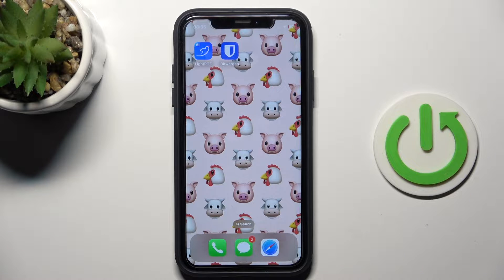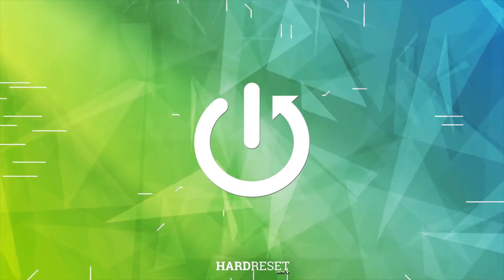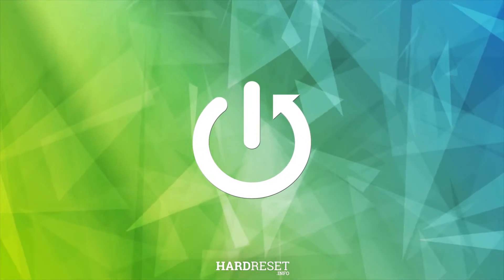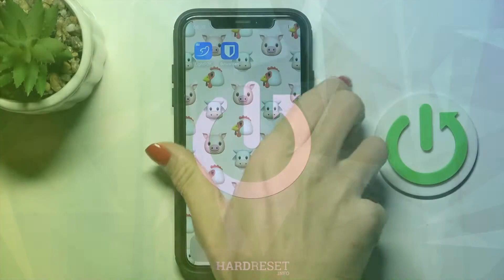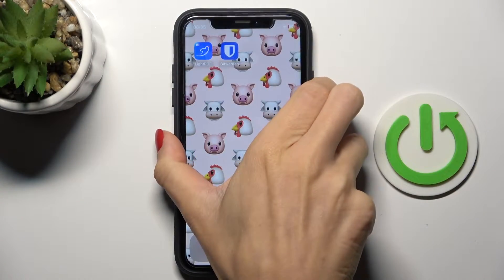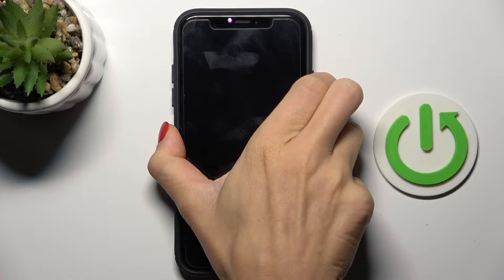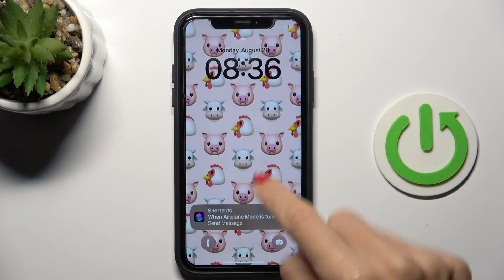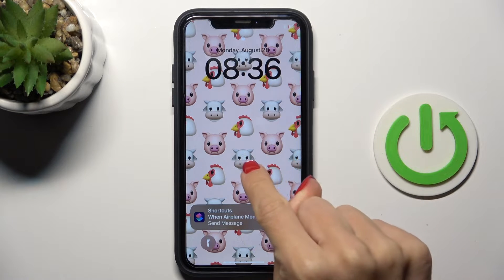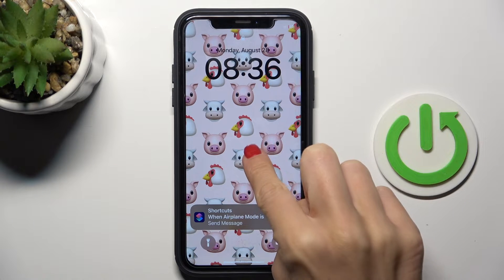Good morning guys. In front of me is an iPhone and let me show you how to delete wallpaper from this device. First, lock your device, tap the power button, and hold your finger in the middle of the screen.